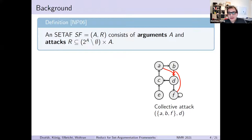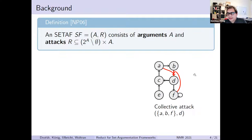Formally, the background here is ZETA-Fs. A ZETA-F consists of arguments and an attack relation, and each attack consists of a non-empty set — the so-called tail — and a single argument — the head. For example, the highlighted attack in red is a collective attack: A, B, and F together attack D. Note that this is not a directed graph but a directed hypergraph.